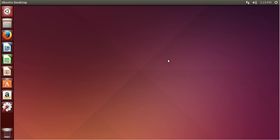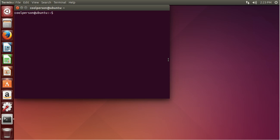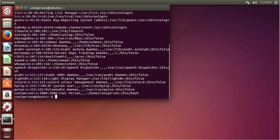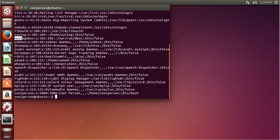So let's open up the terminal. To list users, we are going to type the command getent and type in the keyword passwd — except there is no r. Then enter. As you can see, we have a list of users. You also have other system daemons and users for specific purposes like syslog, messagebus, avahi, and ripd.